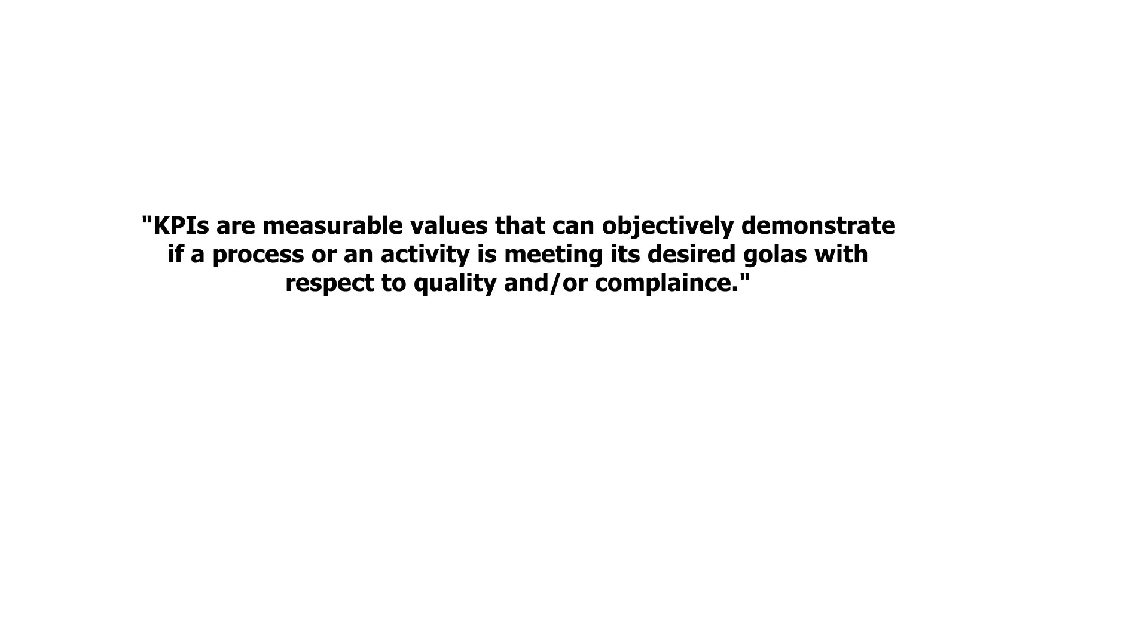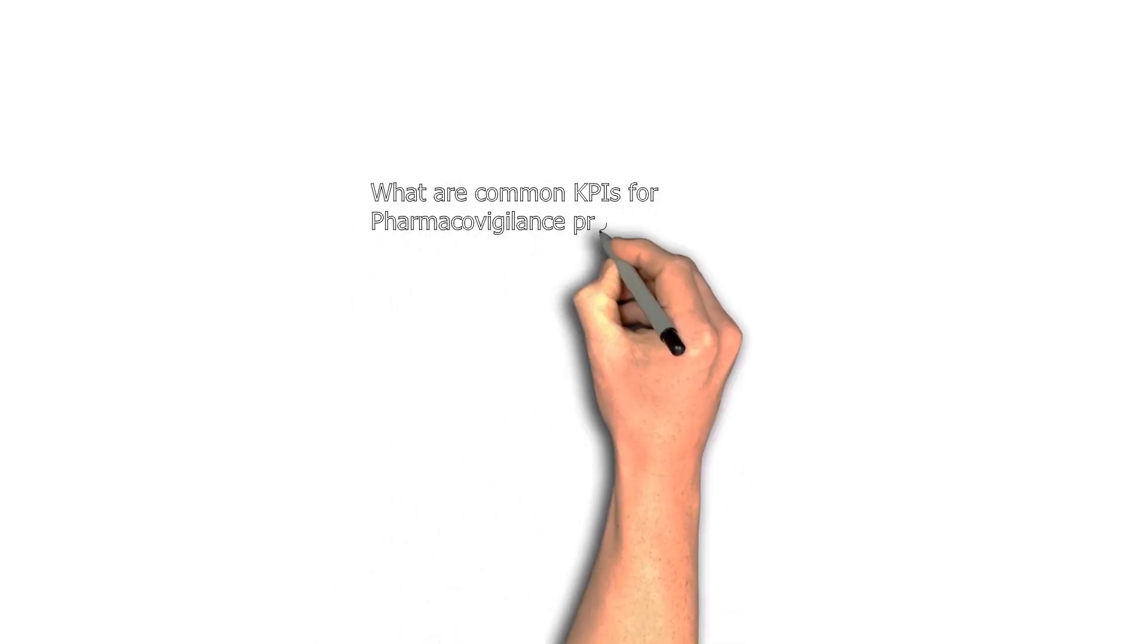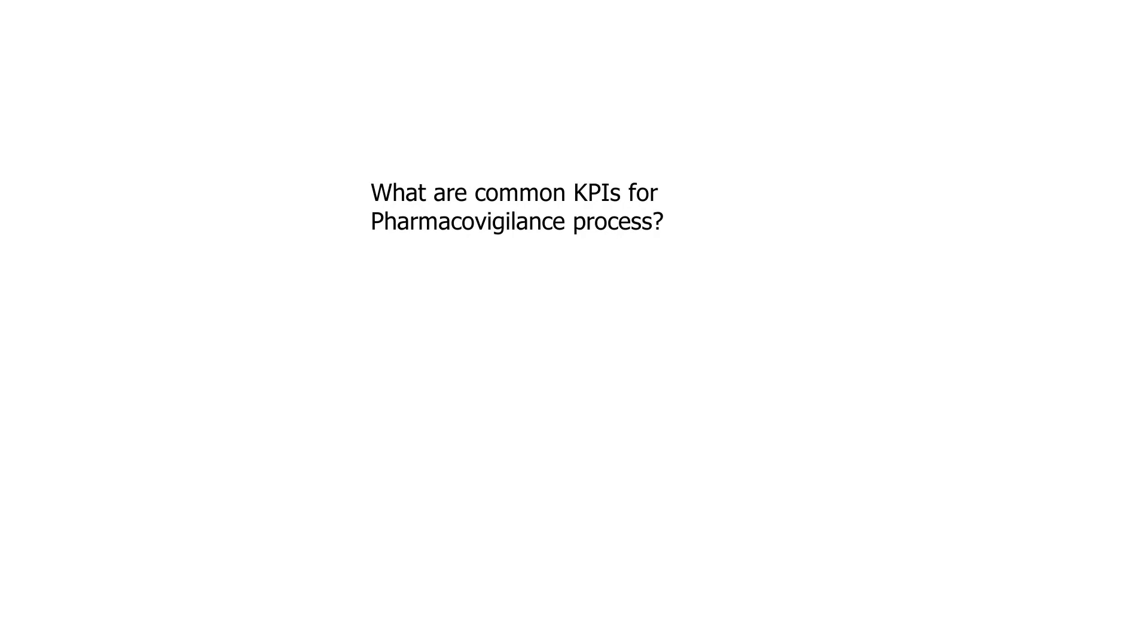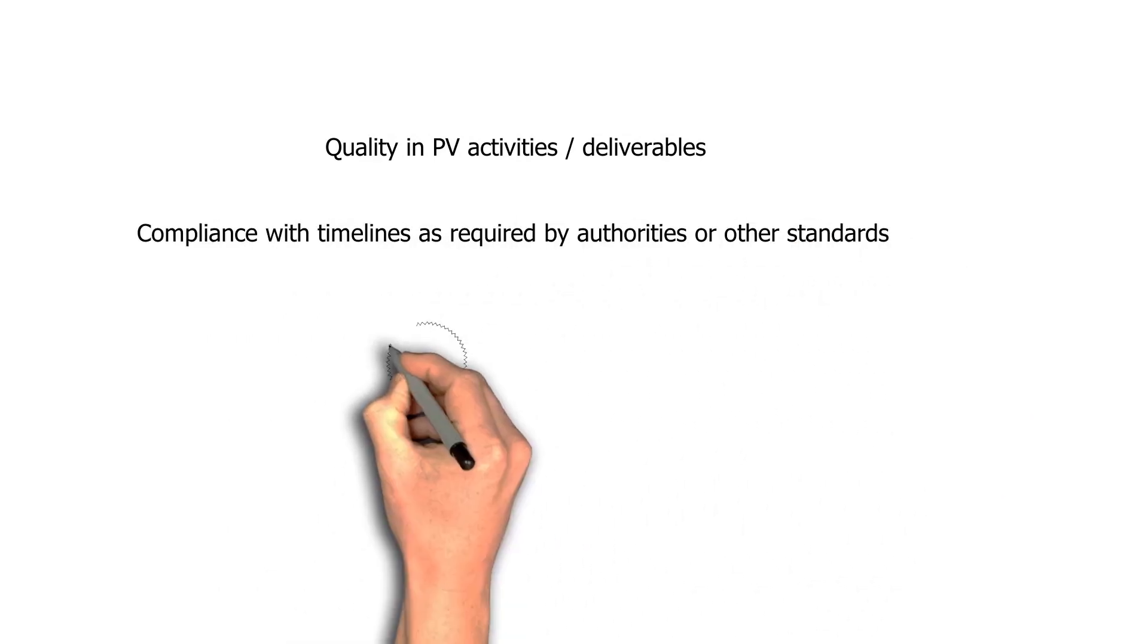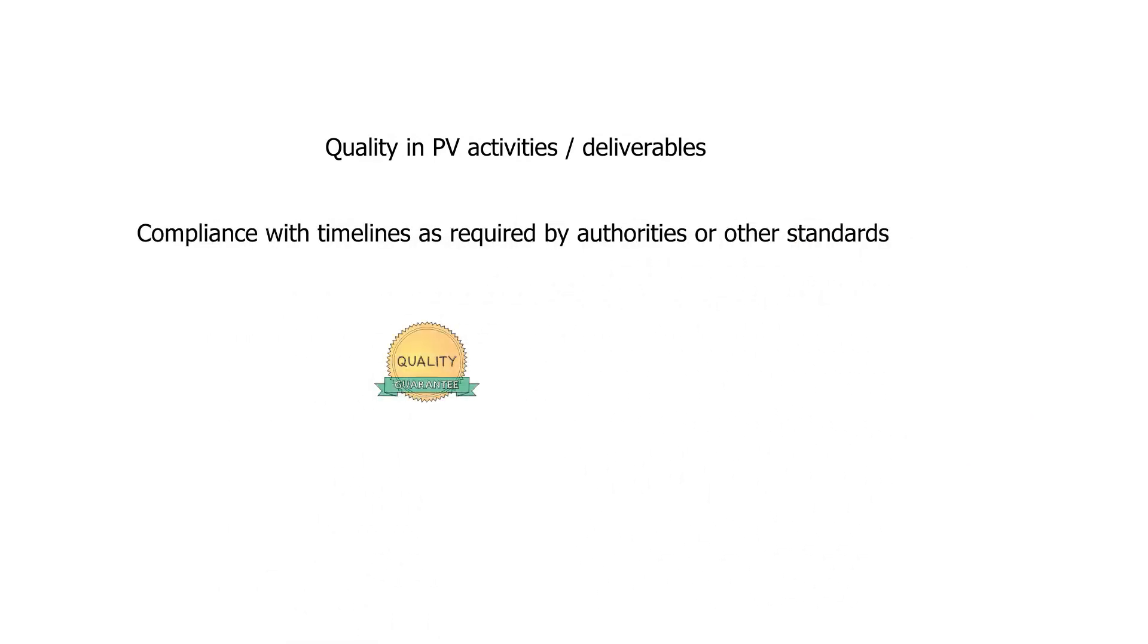So let's ask the question, what are the common KPIs for pharmacovigilance processes? But before we discuss specific examples of the KPIs used in pharmacovigilance, let's just say that there are two kinds of KPIs. One would give you the idea about the quality of the deliverable, whether the final product actually looks like what it was supposed to look like. And the other one talks about compliance with regulatory timelines or maybe internal timelines that you have set out for your activities.